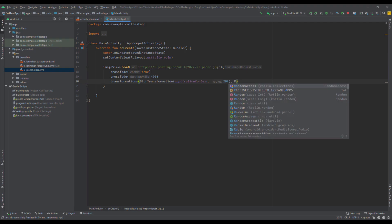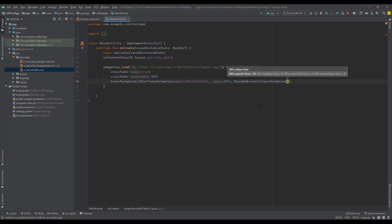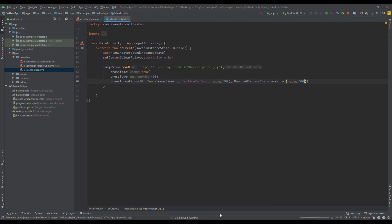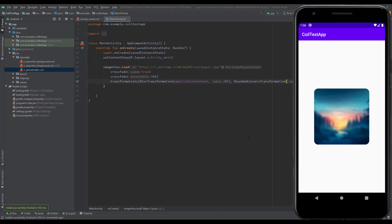Let's run those two. Now you can see that we have blur and rounded corners transformations as well. So you can add basically all transformations here.